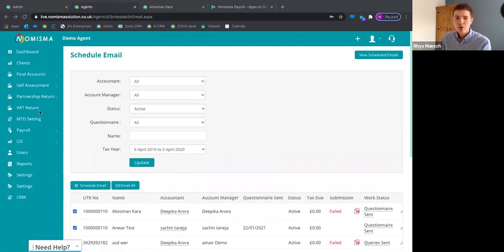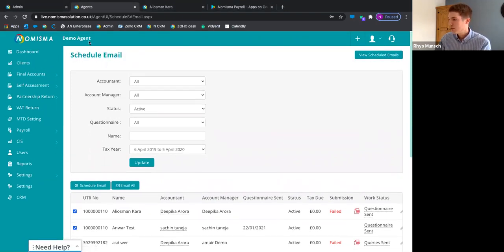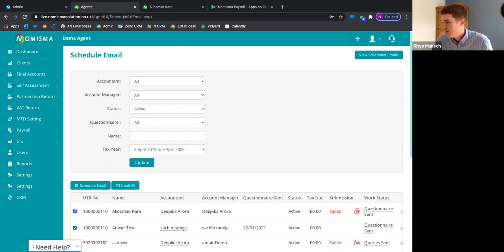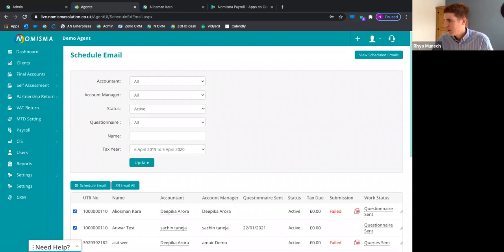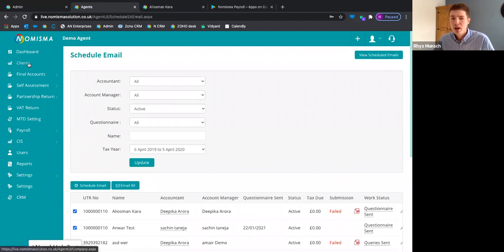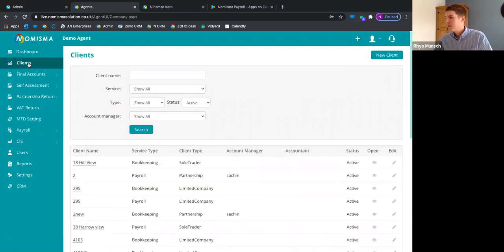Question: does the client need to link their business bank account to the software? They don't have to, but we do have bank feeds. If you wanted to, your client can link their bank account to the software in real time, ready for you to do reconciliations. I'll show you that in a moment. Back to the agent dashboard — I'm moving now from self-assessment to the clients tab.